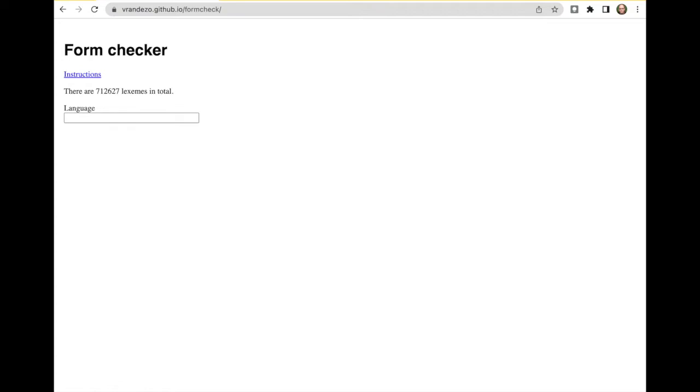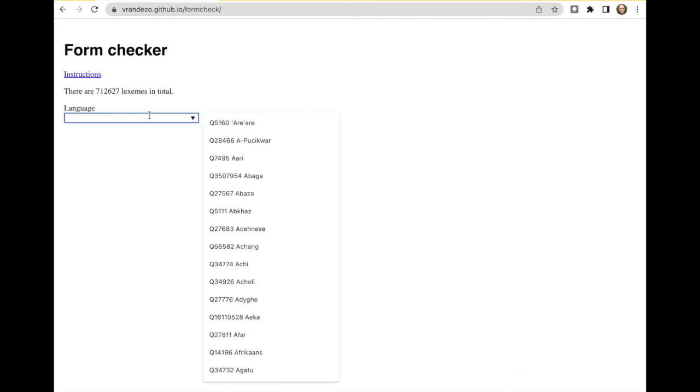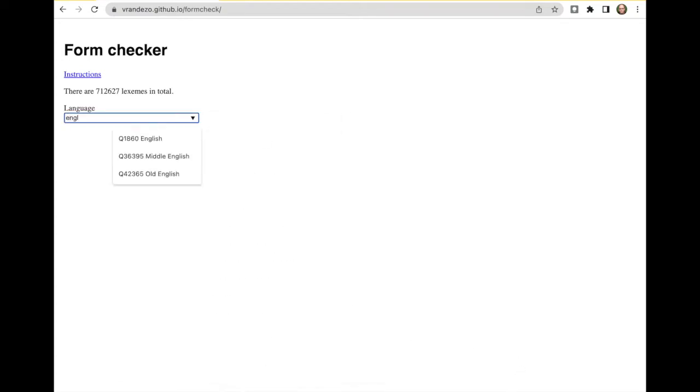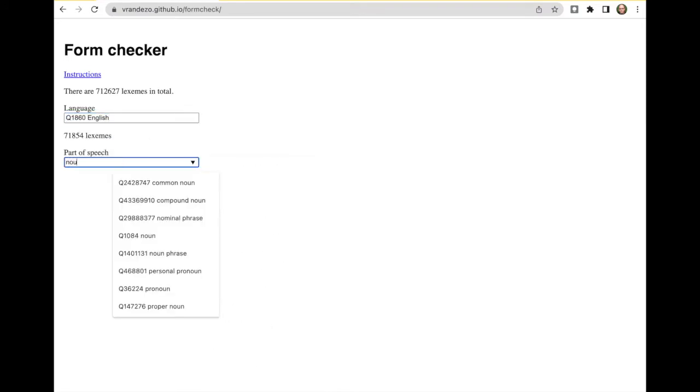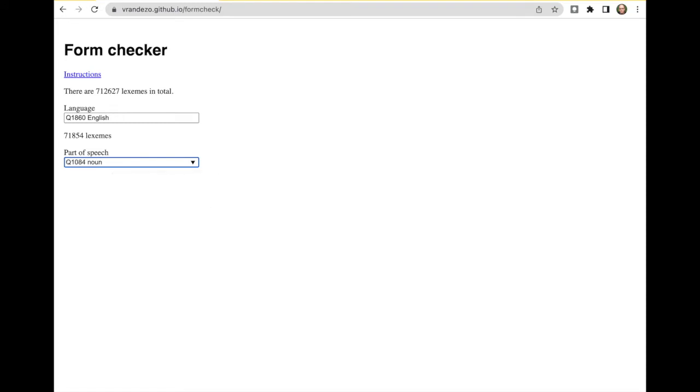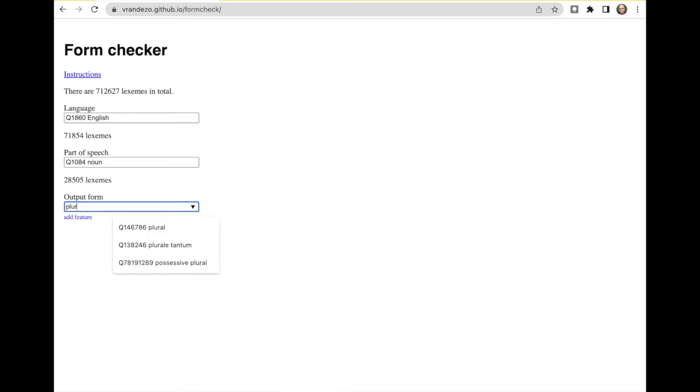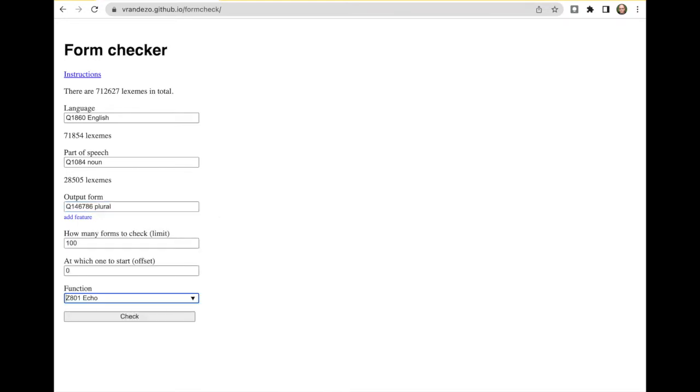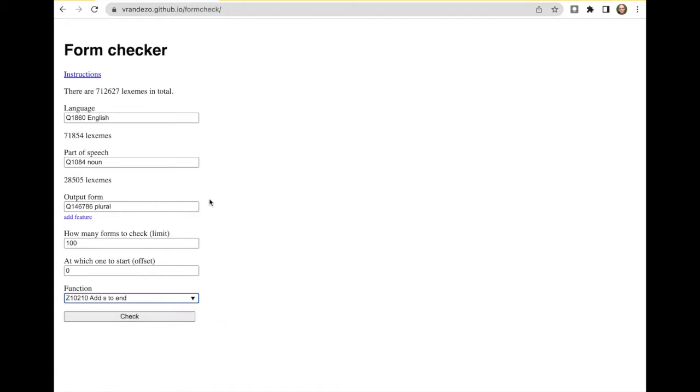What this tool does is it allows you to select a specific language - let's start with English - and then we say go for nouns and we want to see the plural. Now I can choose the functions from wiki functions, for example the add s to the end function and see whether the form on the noun in Wikidata for the plural corresponds to running this function on the lemma of the word, of the lexeme.